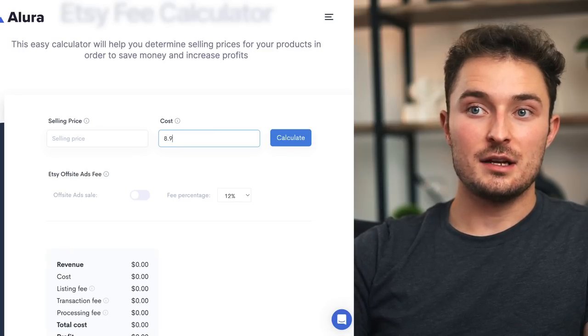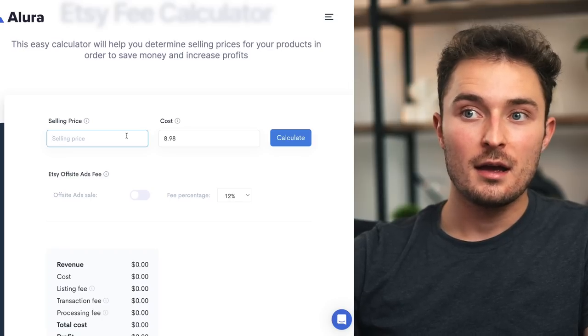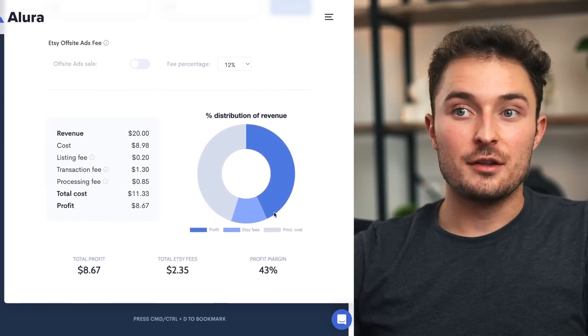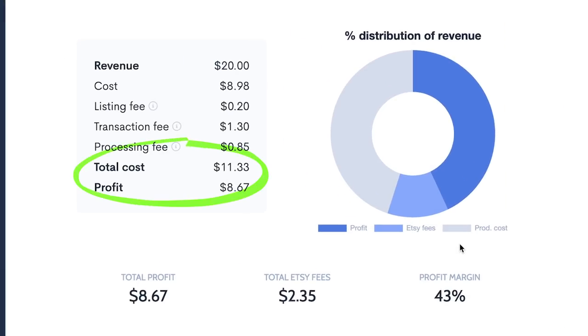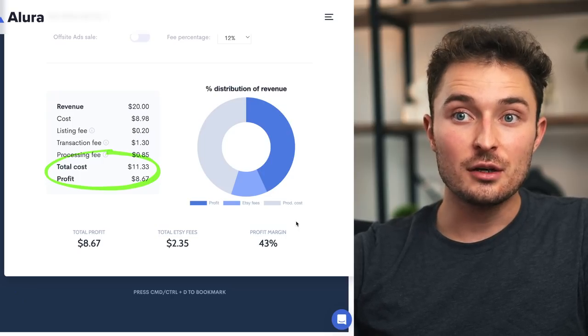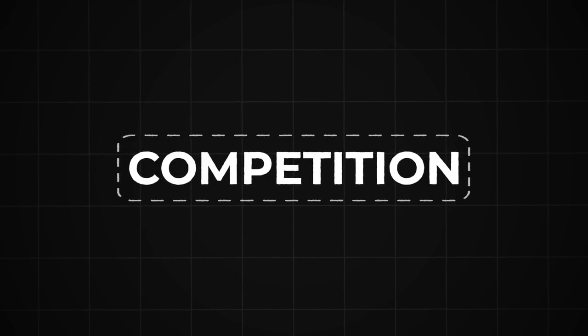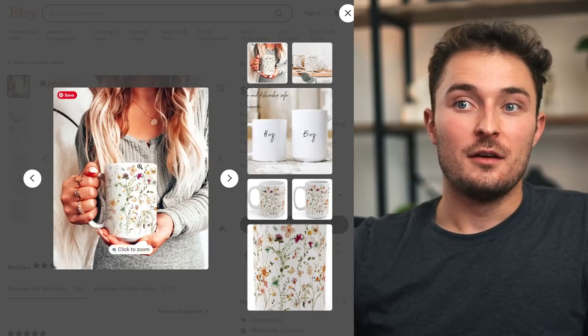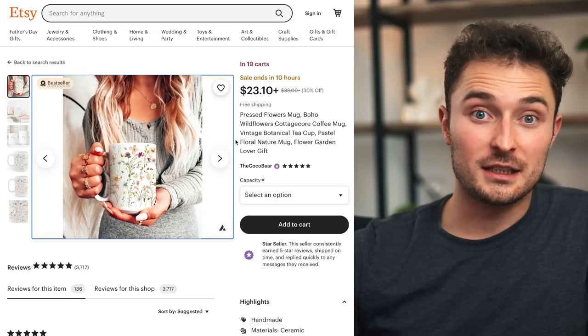If it costs $8.98 to make and ship the mug and you charge around $20 including shipping, Allura will show you the full breakdown of total costs and the profit you're left with. Even if you're selling a digital product with no product cost, you'll still be charged the fees. If you want to know exactly what you should charge, the easiest method is to check the competition. When I was starting my mug business I checked what was already selling on Etsy, since it's the easiest place to start.